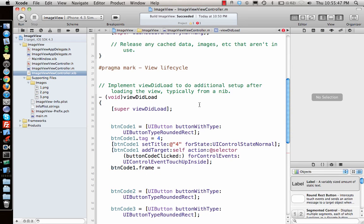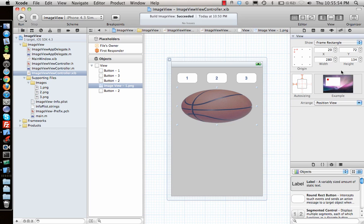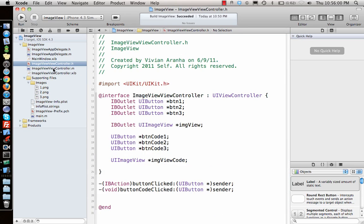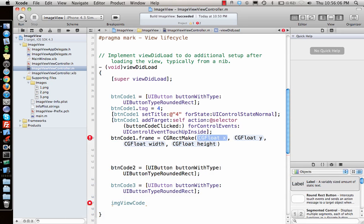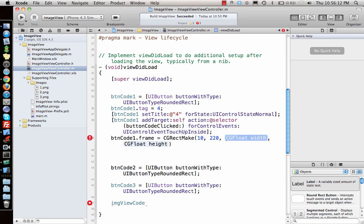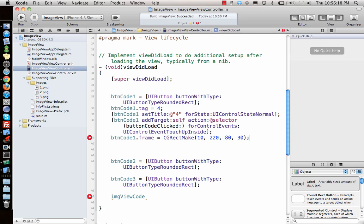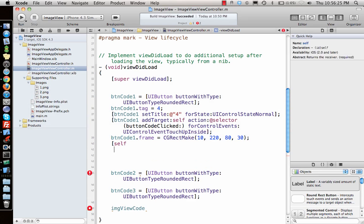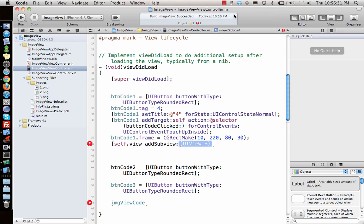Next I need to give each button a frame. The UIImageView sits at around y=72 with height 134, so I'll place the first button just below it. I set `buttonCode1.frame = CGRectMake(10, 220, 100, 30)`. Then I add it to the view with `[self.view addSubview:buttonCode1]`.